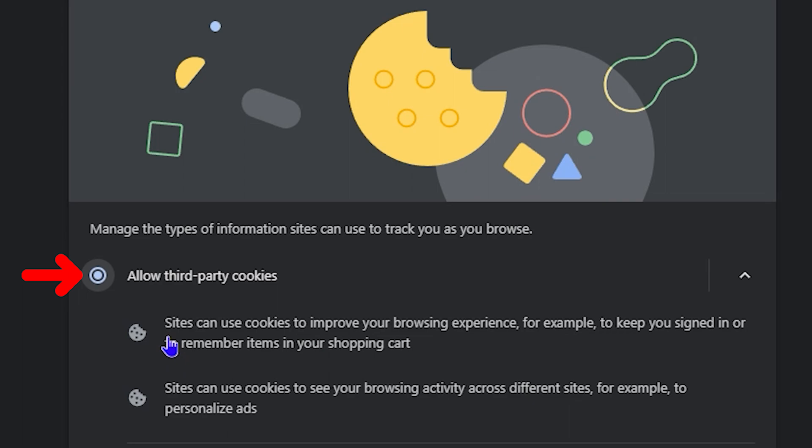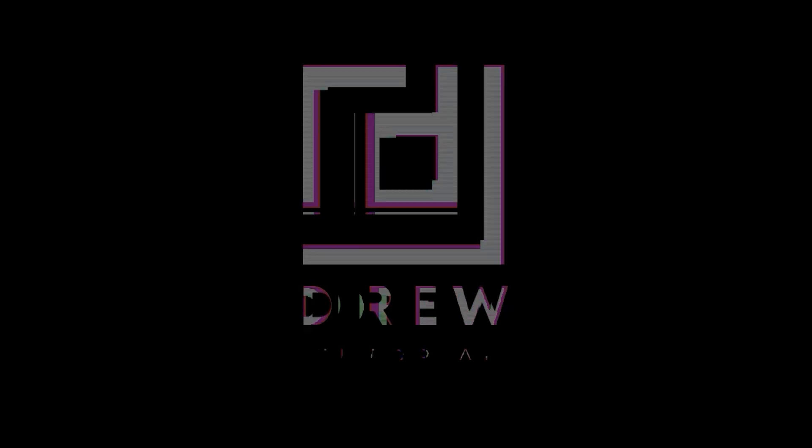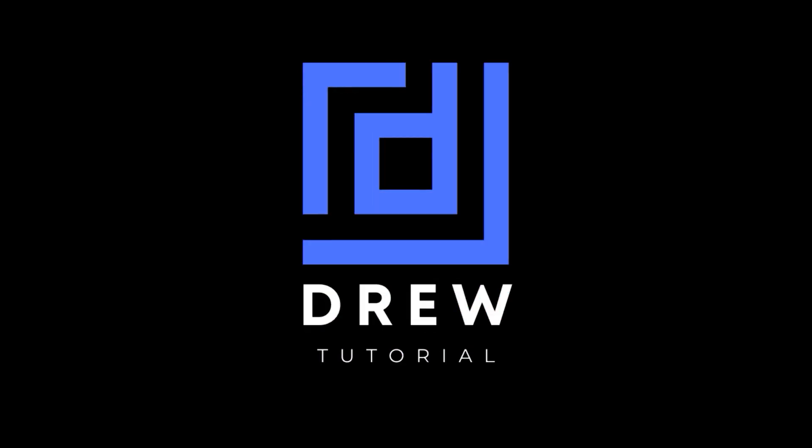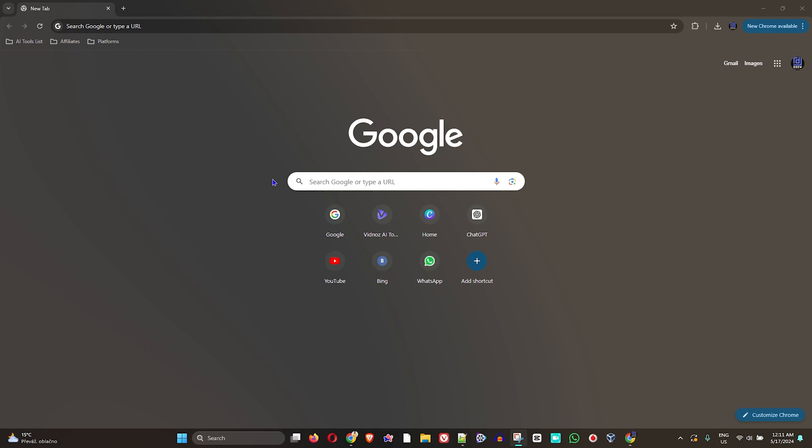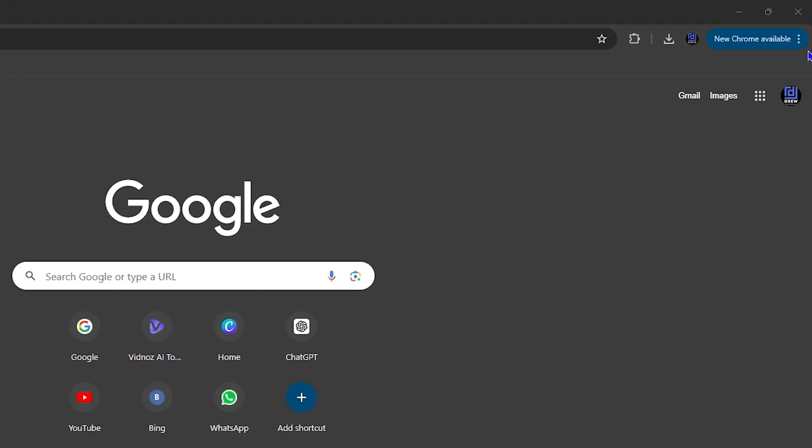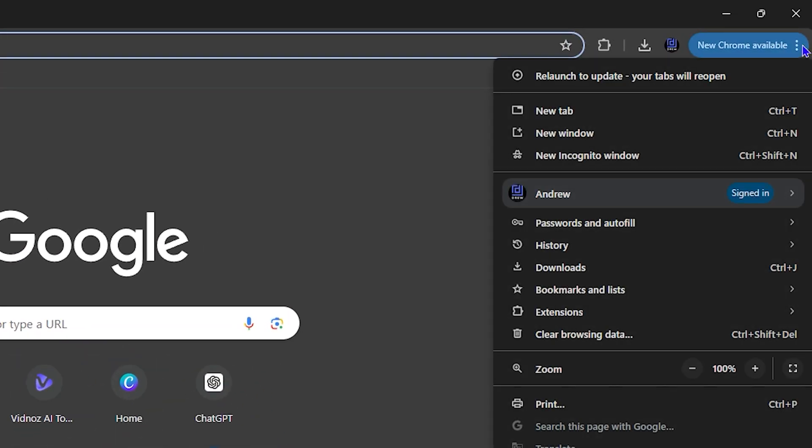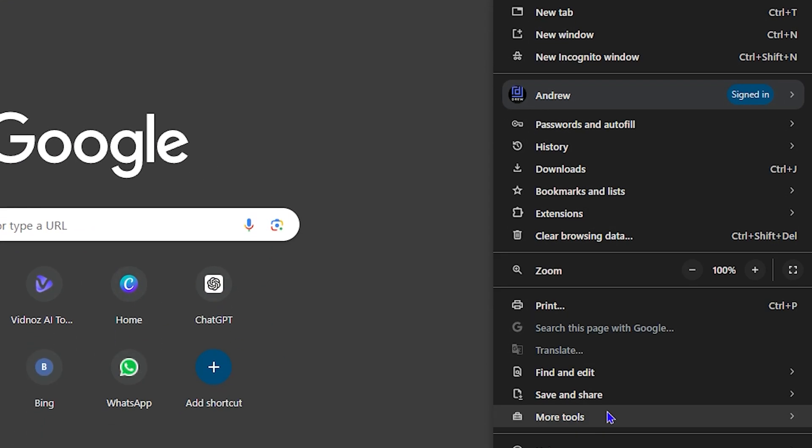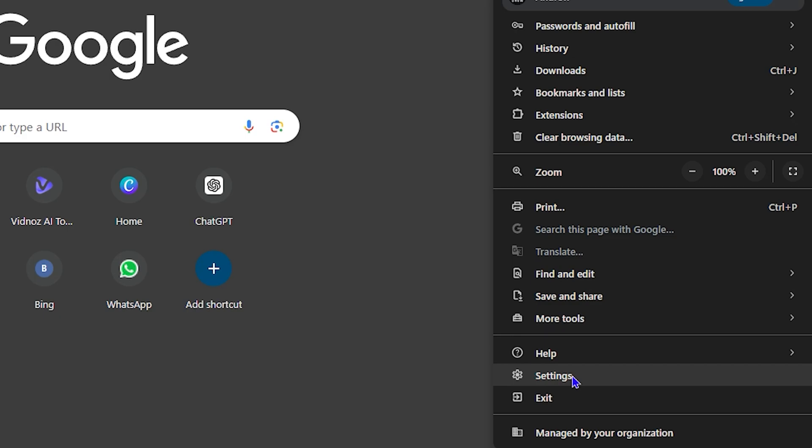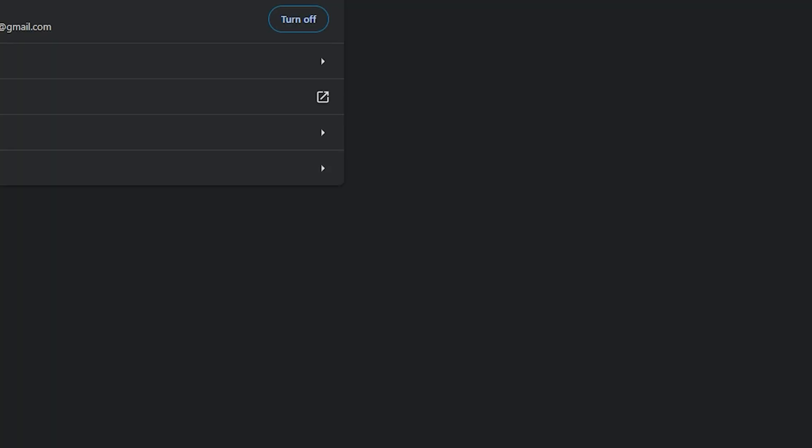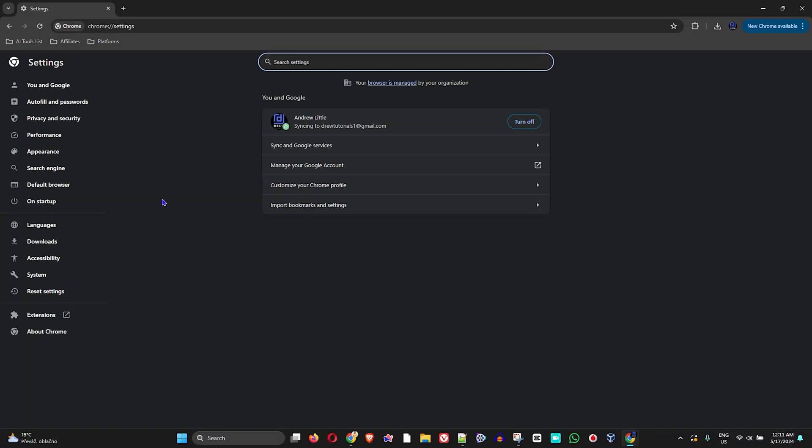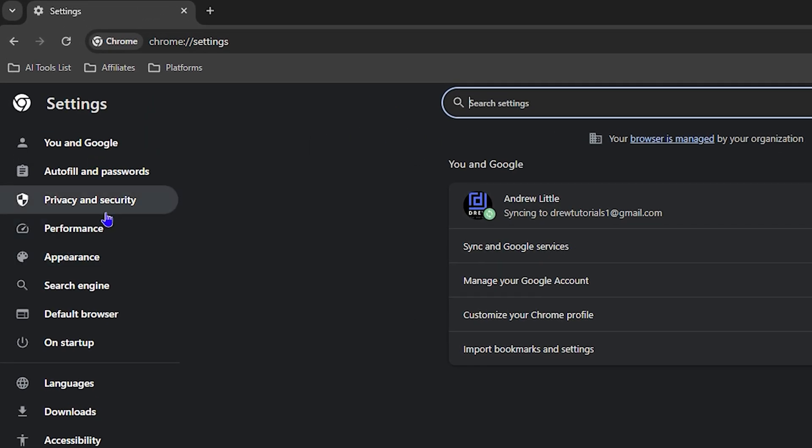Once you're inside Google Chrome, simply hit the three dots on the uppermost right-hand side and click on Settings towards the bottom there. Then on the left-hand side click on Privacy and Security.